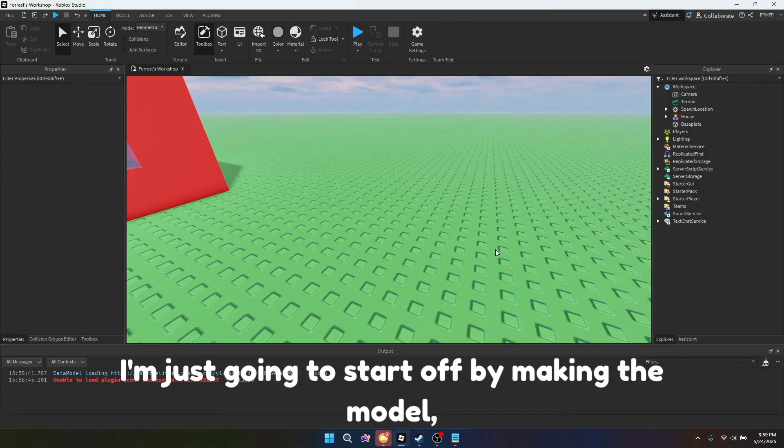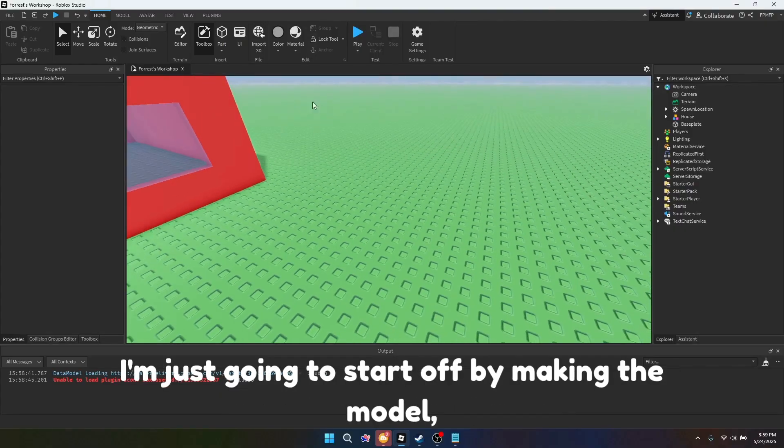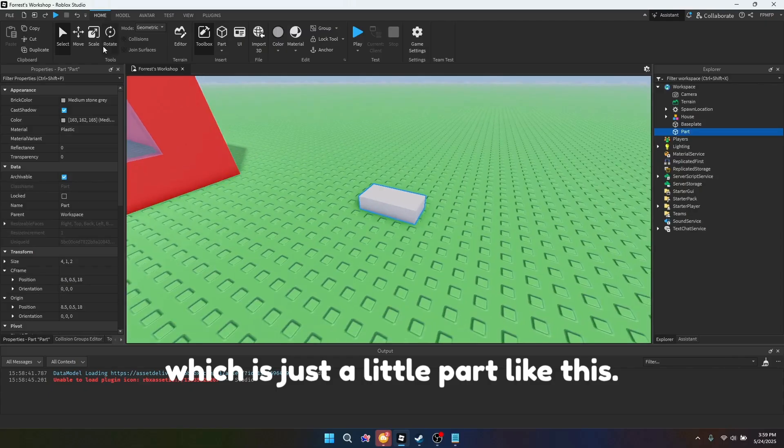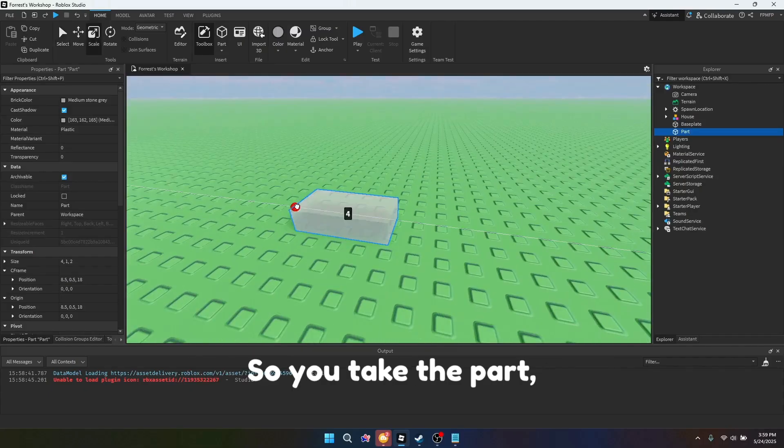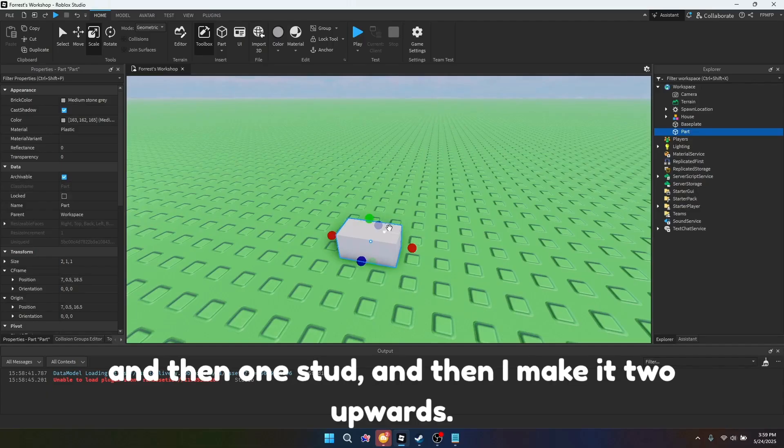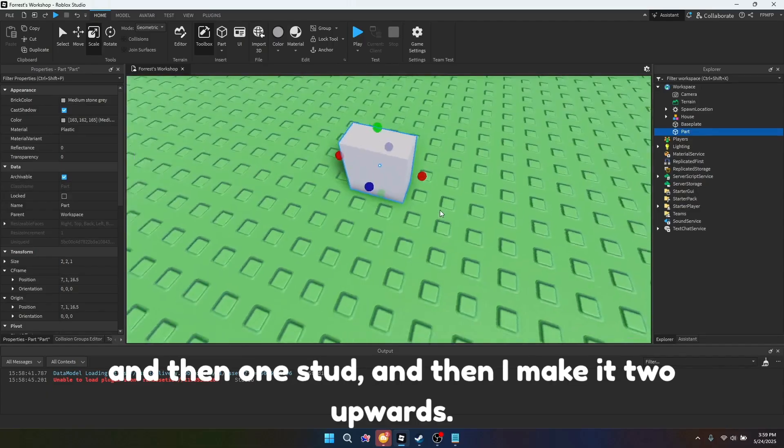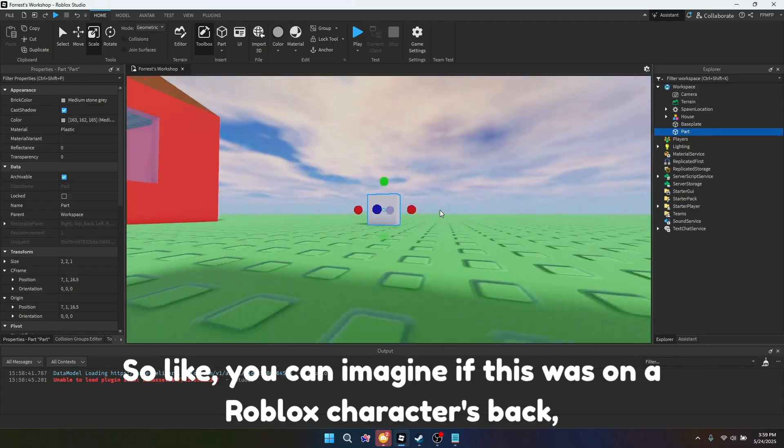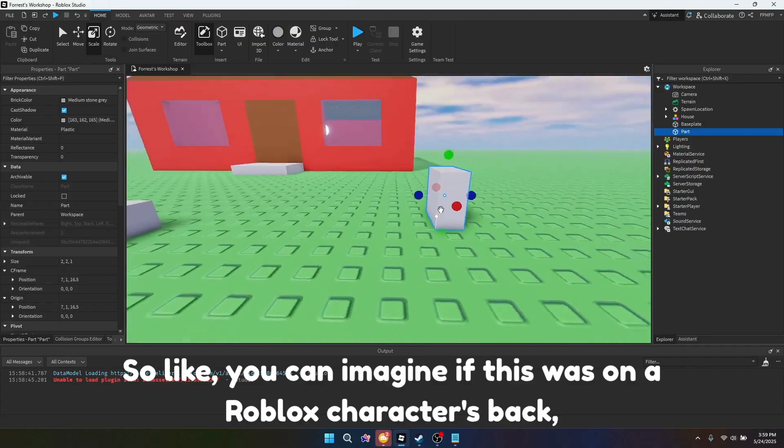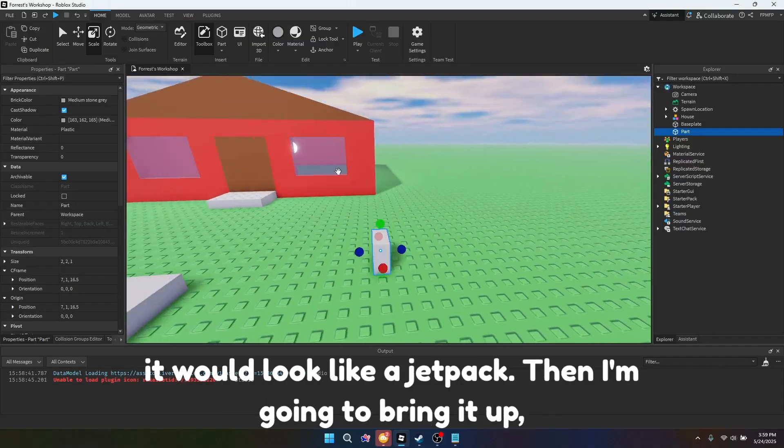I'm just going to start off by making the model, which is just a little part like this. So you take the part, and I like two studs, and then one stud, and then I make it two upwards. So you can imagine if this was on a Roblox character's back, it would look like a jetpack.